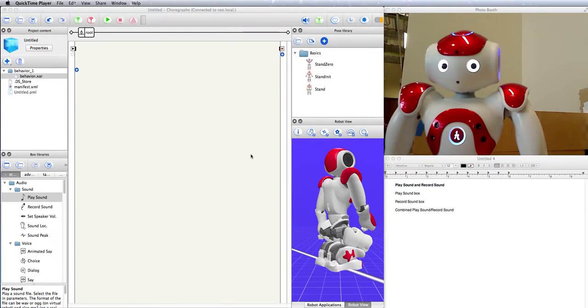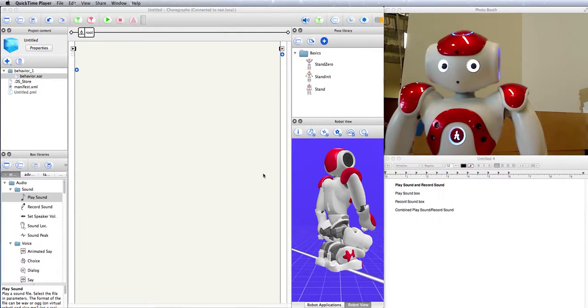Hello, this is Elise, and we are going to be going over playing sound and recording sound using the appropriate boxes and how to combine these boxes. We're going to be talking a lot about files and file transfers.